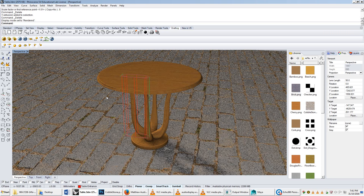Hey guys, Matthew here. In this video we're going to talk about box mapping and cylinder mapping and when to use them.